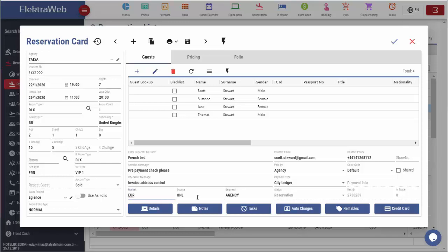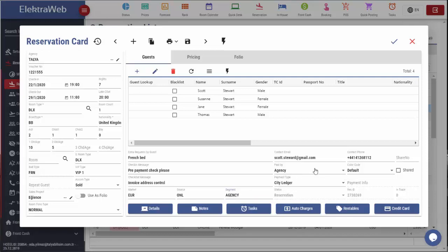Reservation market, source or segments are defined in this field. Since this information is defined in the agency card, it will automatically be displayed here. If desired, these can be changed during reservation.